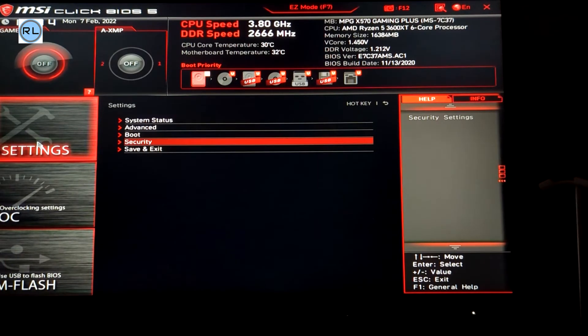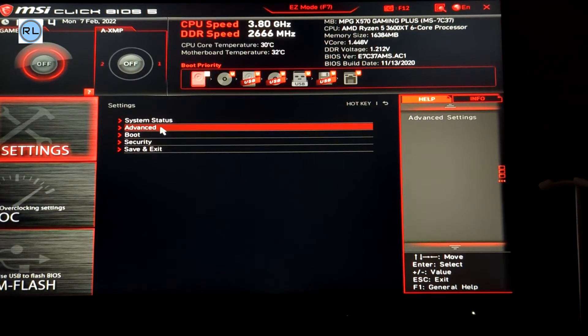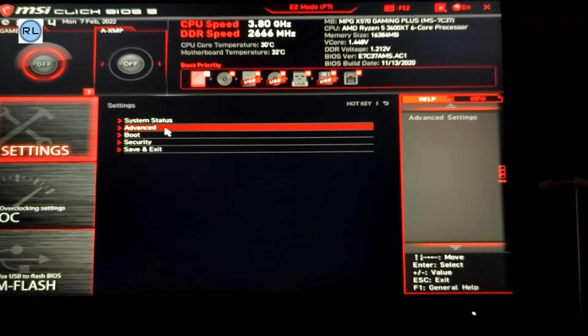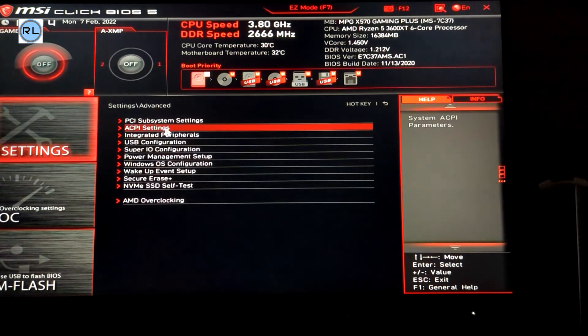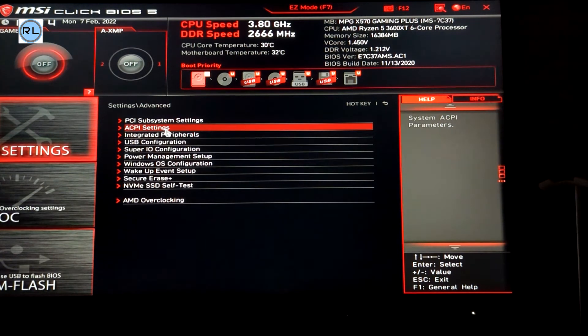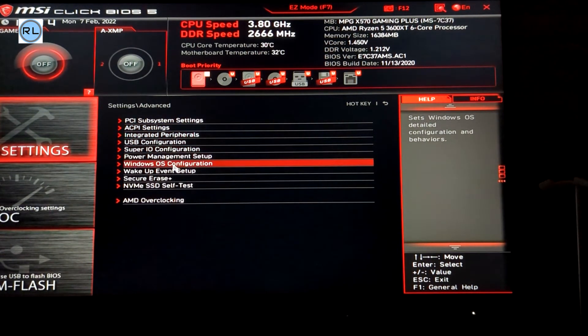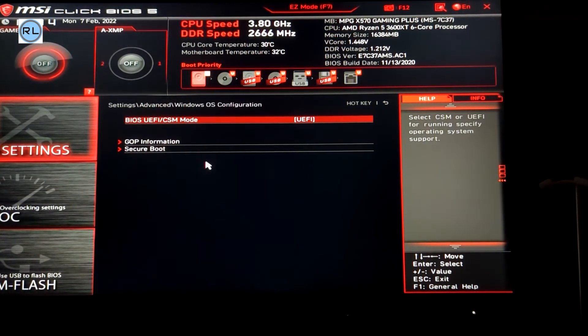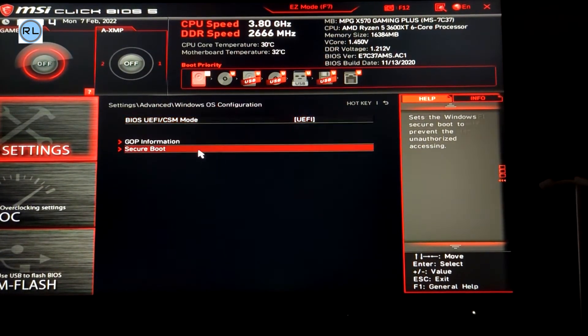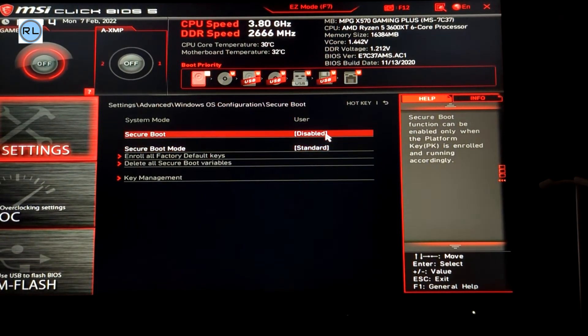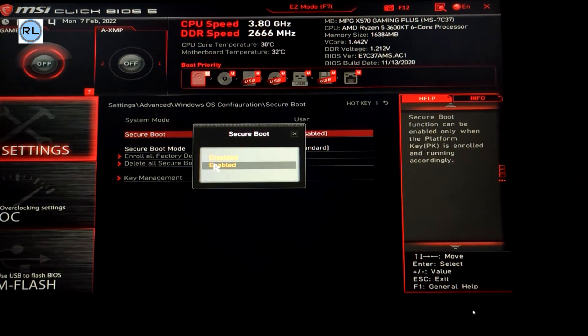While we're in here we might as well also enable secure boot. Go back to settings, go to the advanced option, and then click on Windows OS configuration. Select secure boot from the options and enable it.